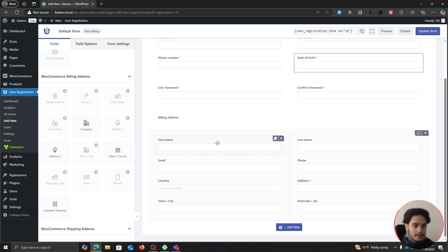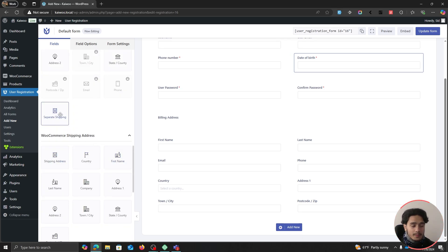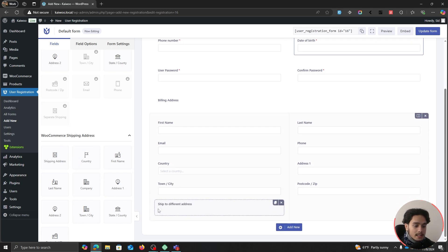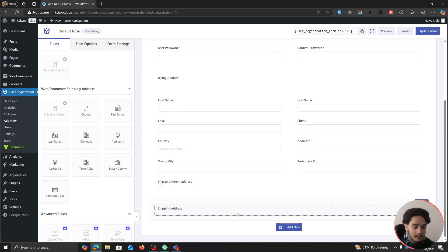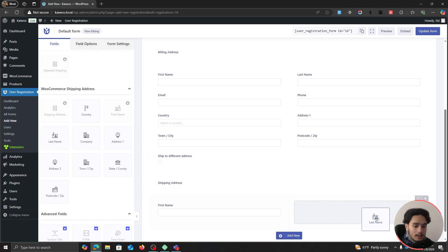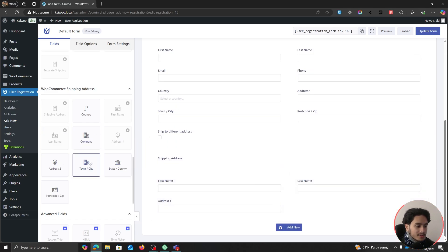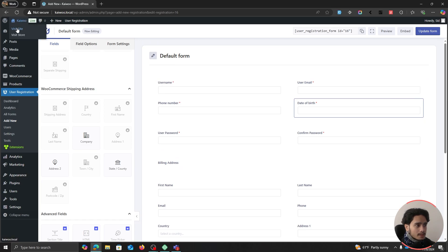Users filling out this form can fill out the billing address and optionally a different shipping address. To keep things tidy, there's a checkbox called 'Ship to Different Address' — if users are dealing with physical products they can tick that box and the shipping address fields will appear. I'll add a new row for the shipping address title, another double-column row, and drag in first name, last name, address, town/city, and postcode/zip code fields.